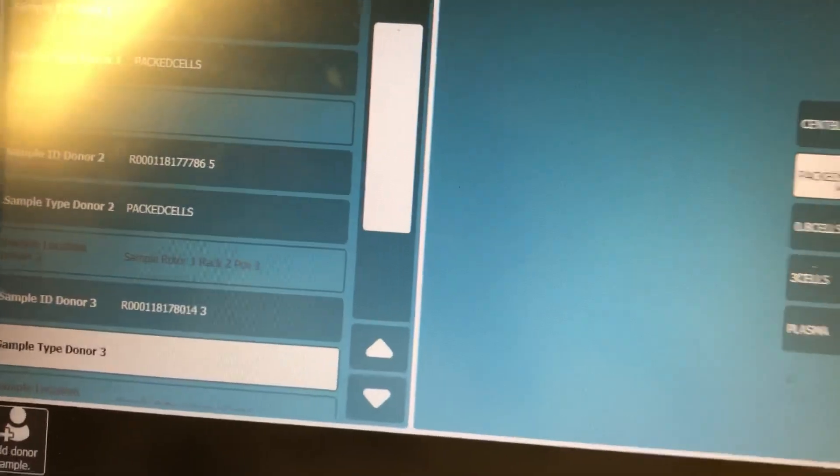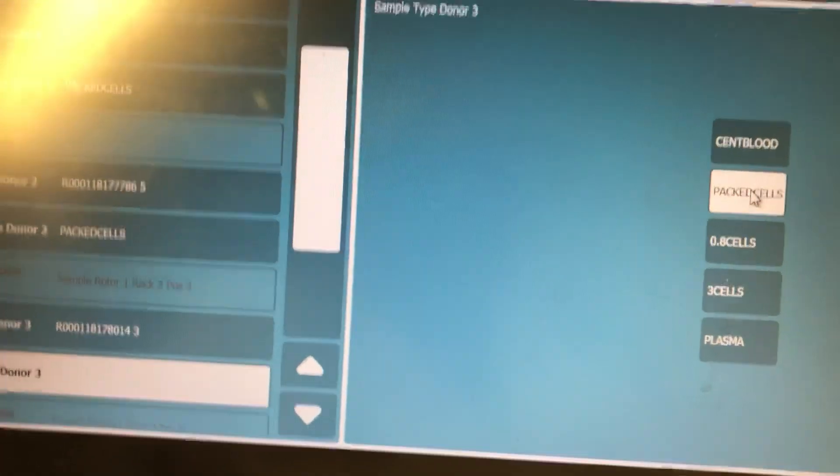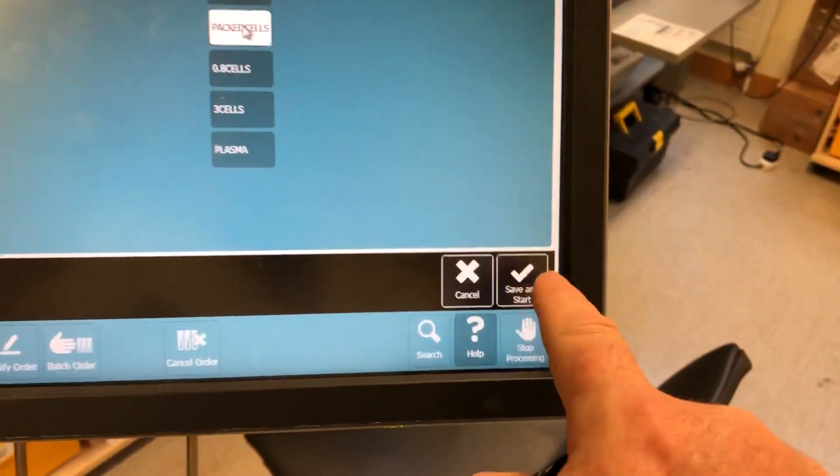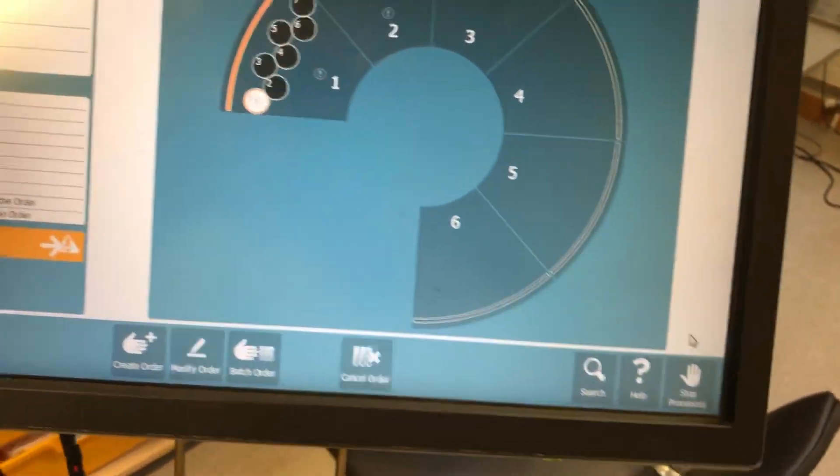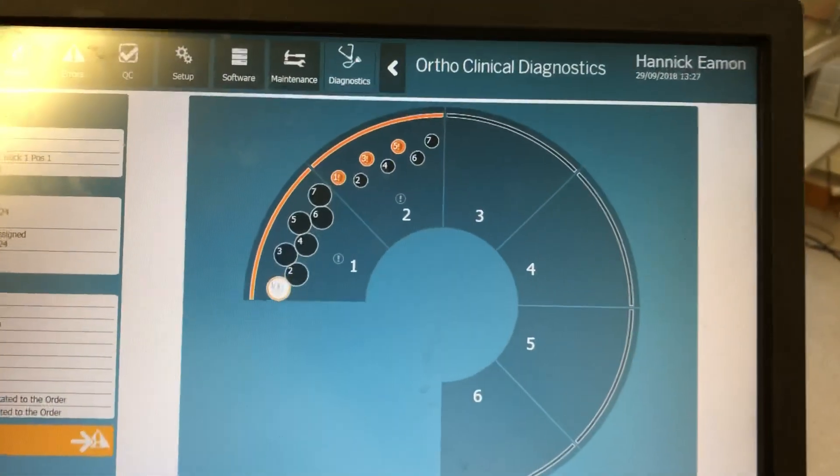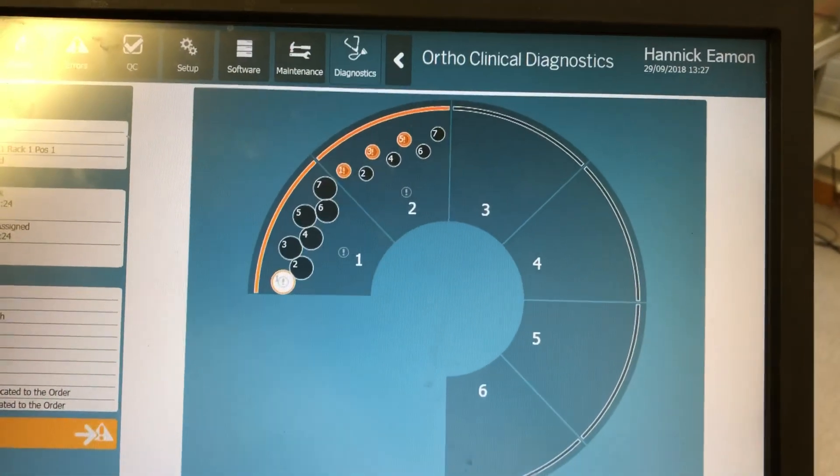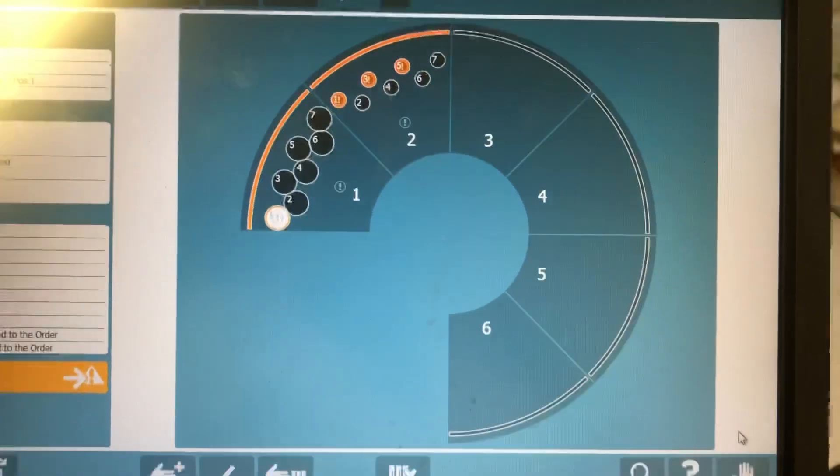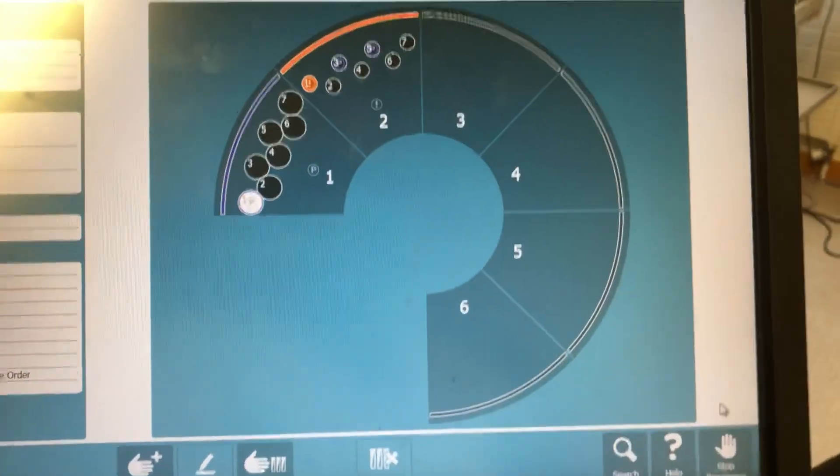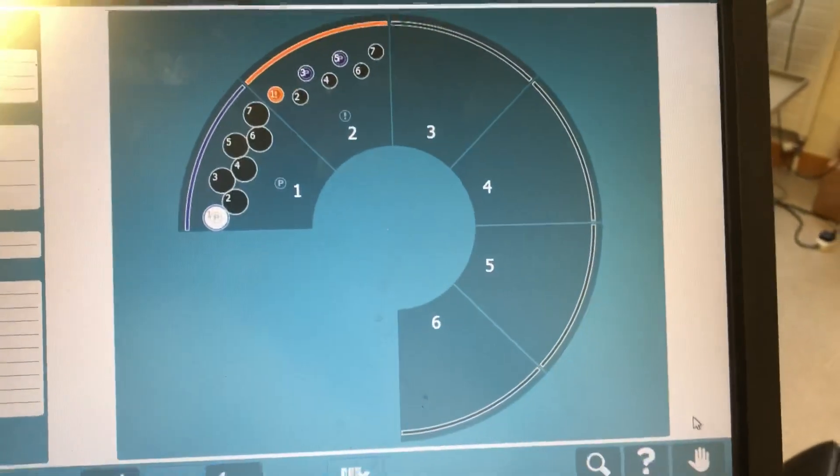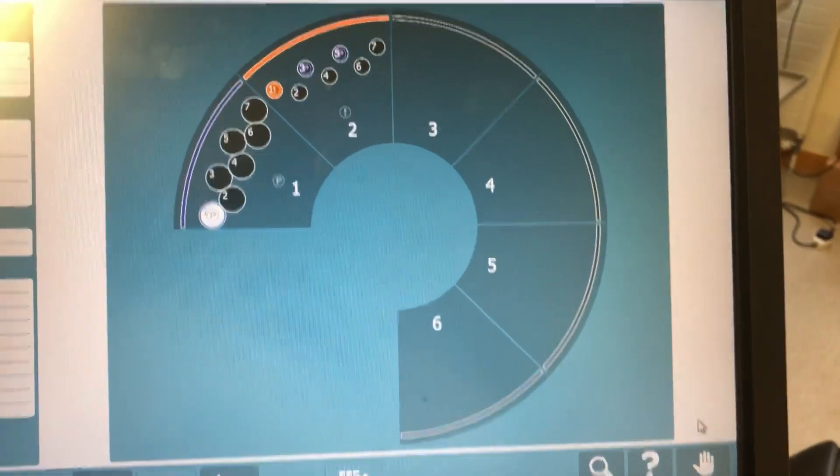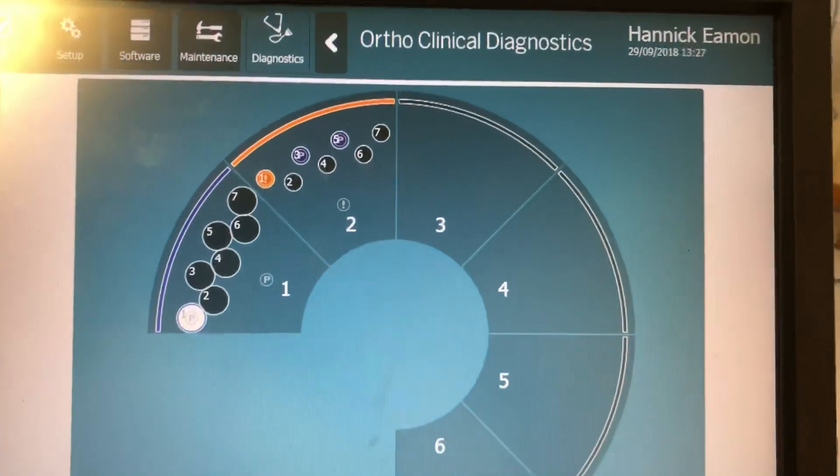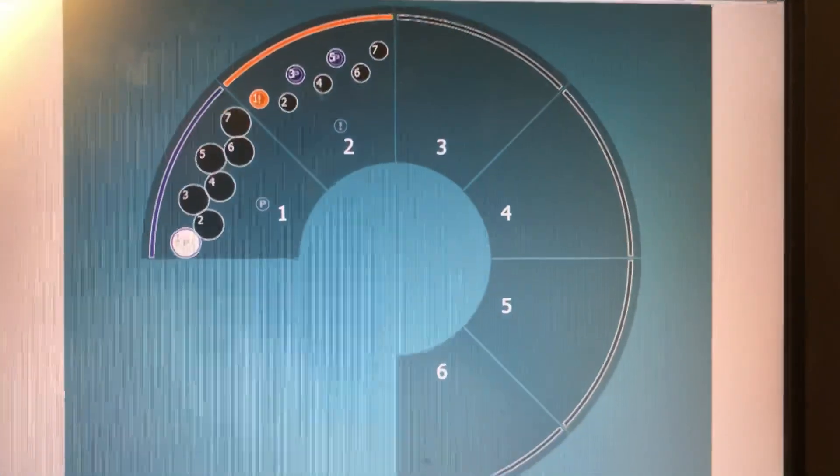When I'm happy with all my order I click on save and start. And the screen should update. And there we see it, screen is updated. It's after picking up the tests.